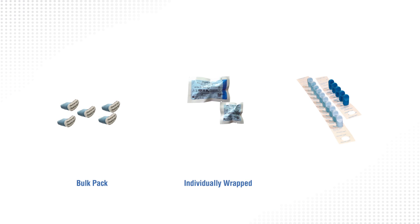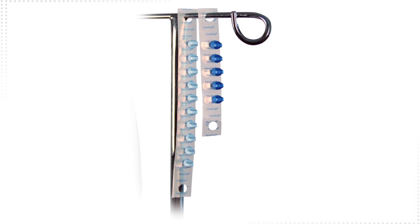Dual cap is available in a variety of product configurations, including bulk pack, individually wrapped, and IV pole strips. To access dual cap in the IV pole strip configuration,